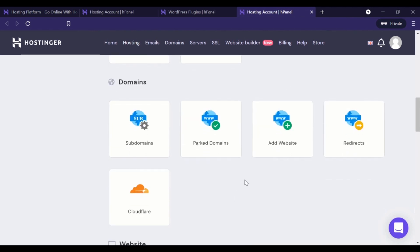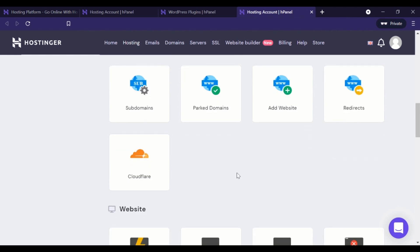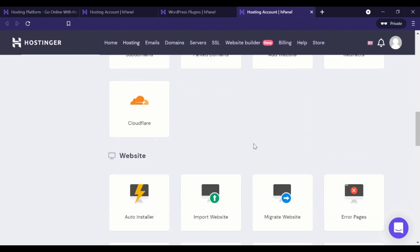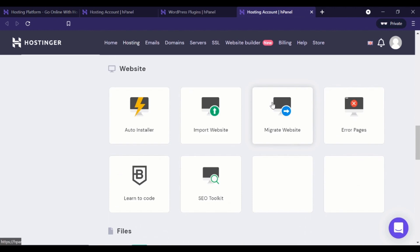Here you can manage domains. Personally, I use name silo for most of my domains. They're just cheaper there, but Hostinger is obviously a domain registrar as well. So you could register a domain here should you want to, and then website.